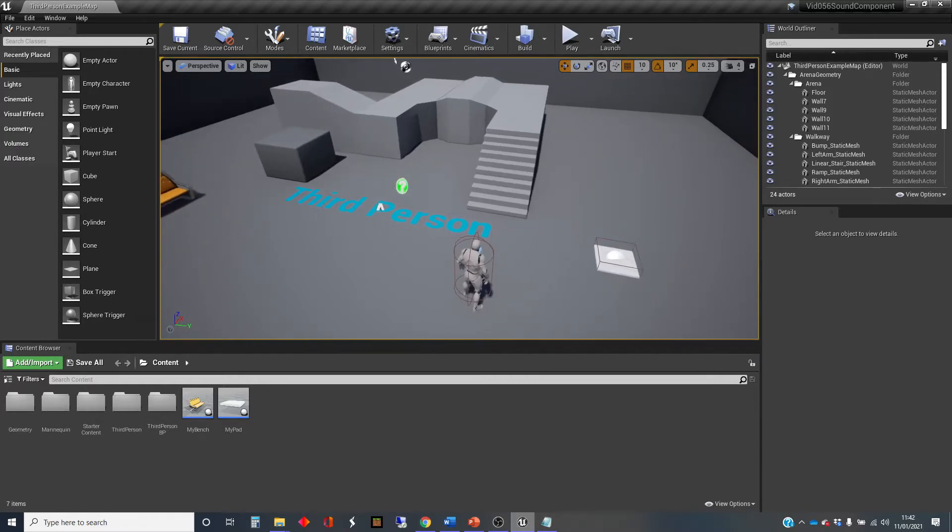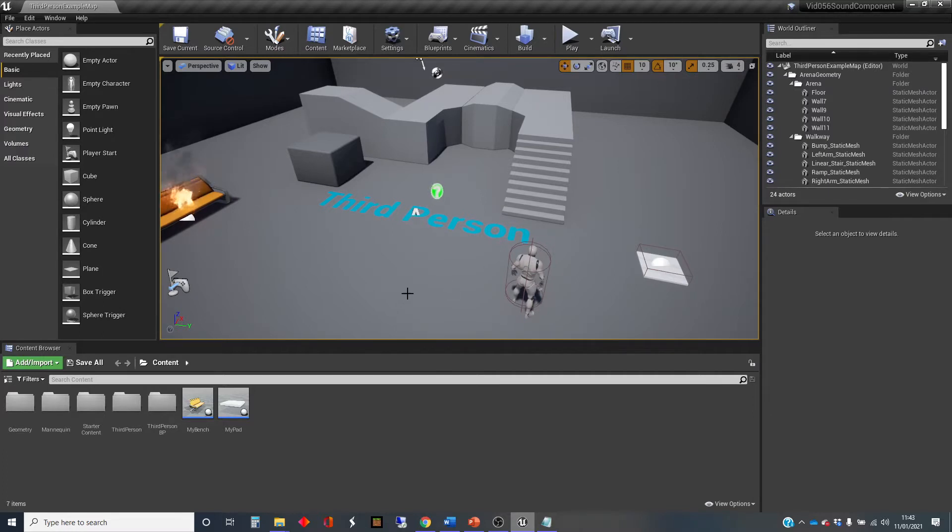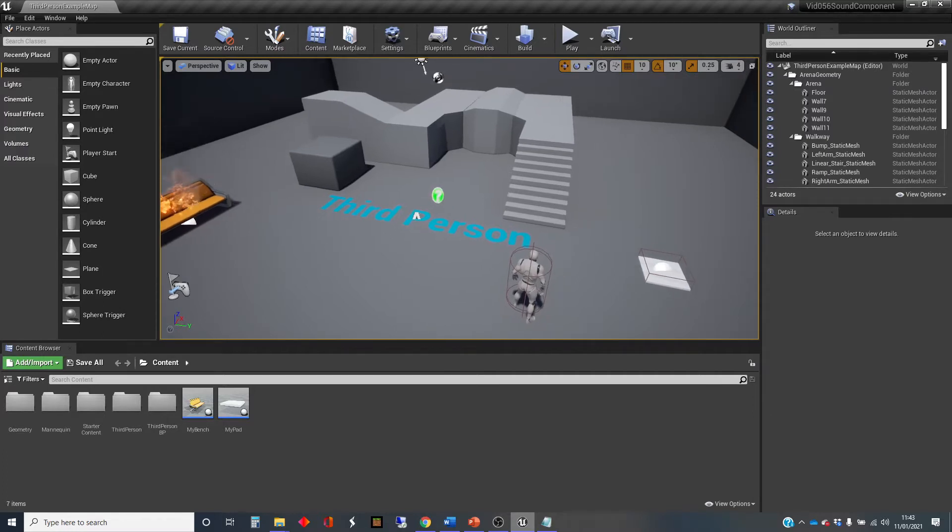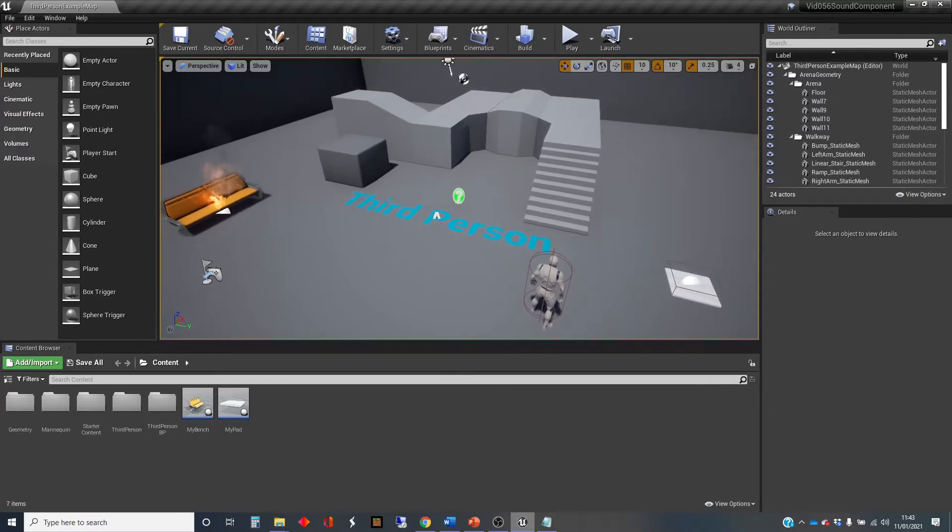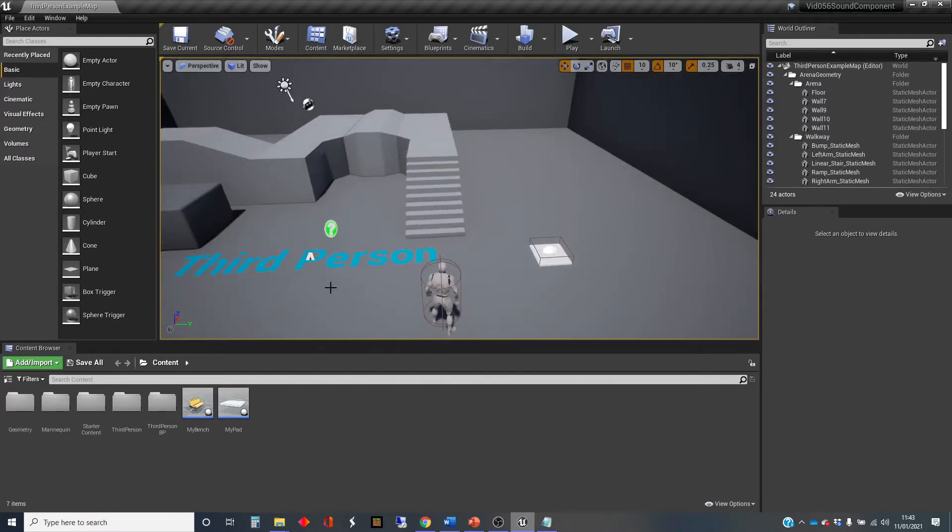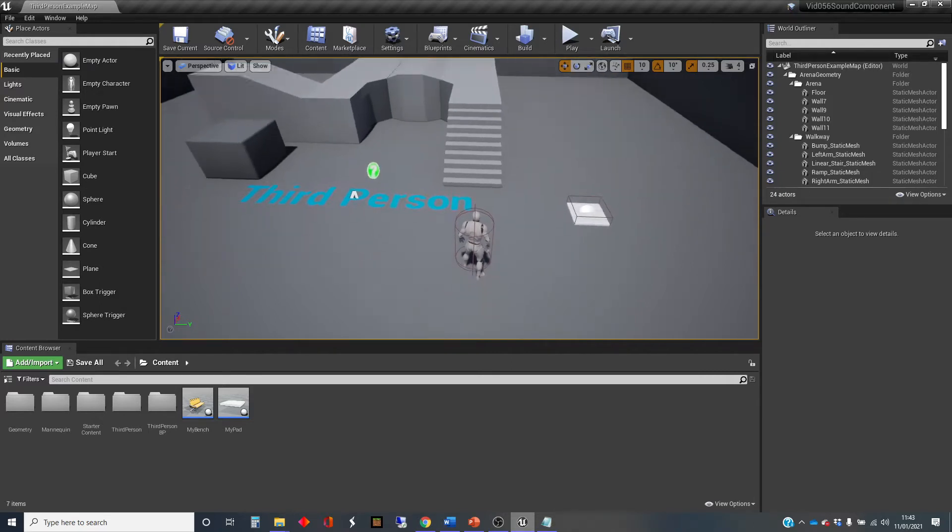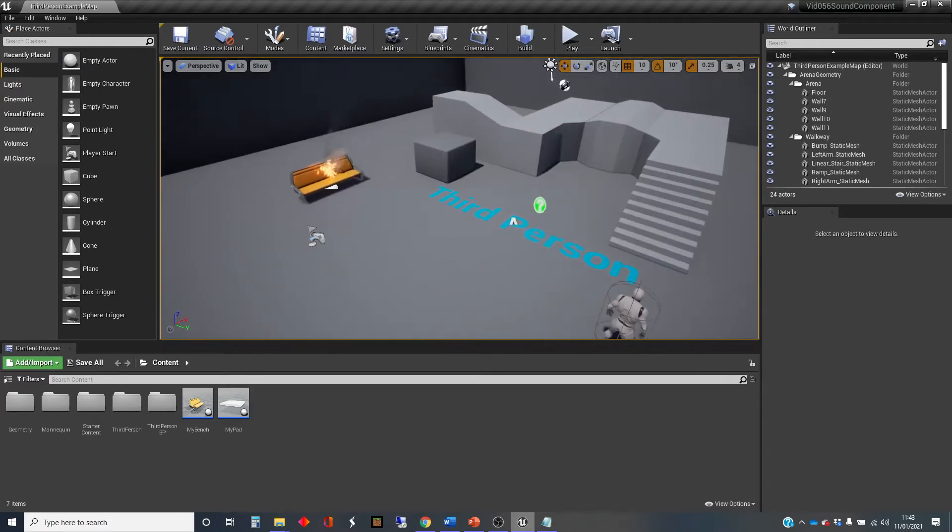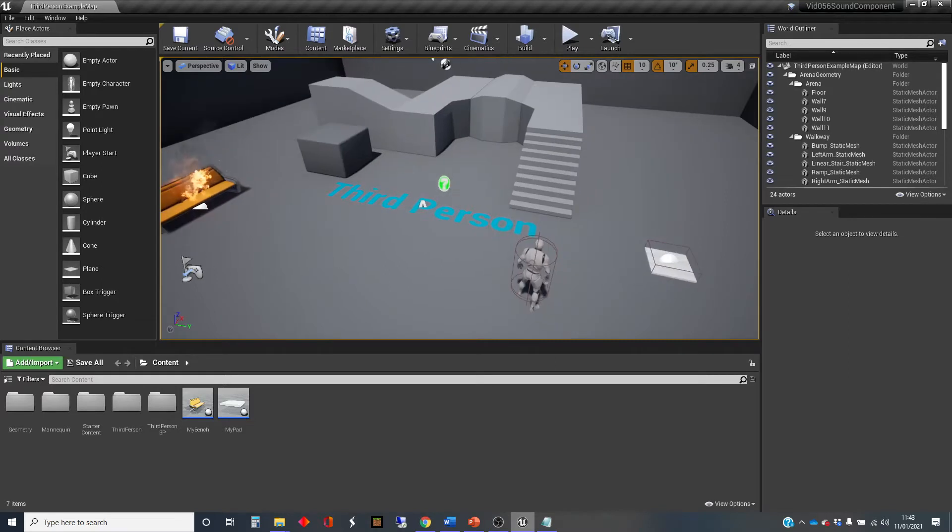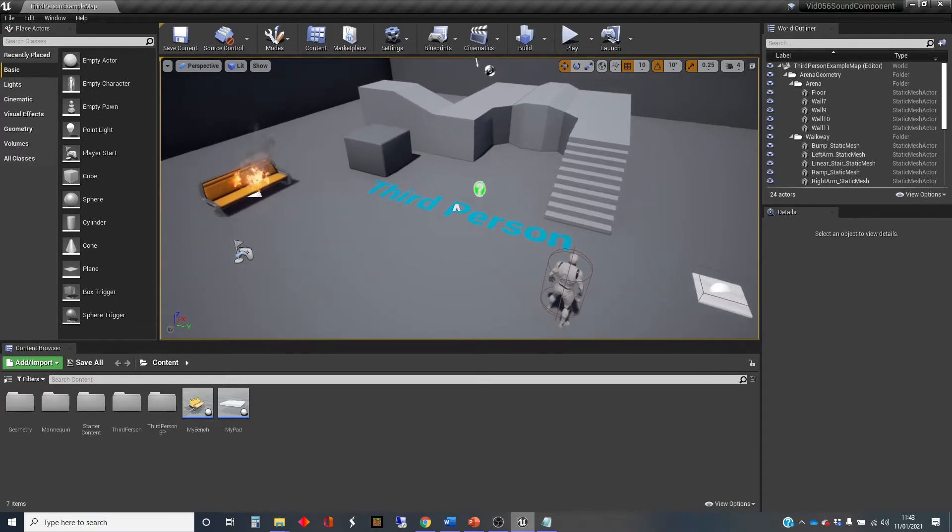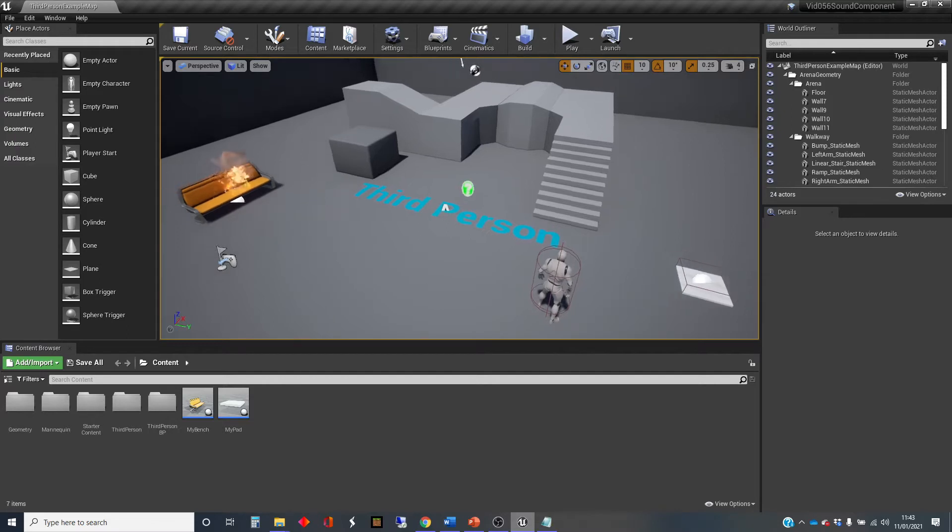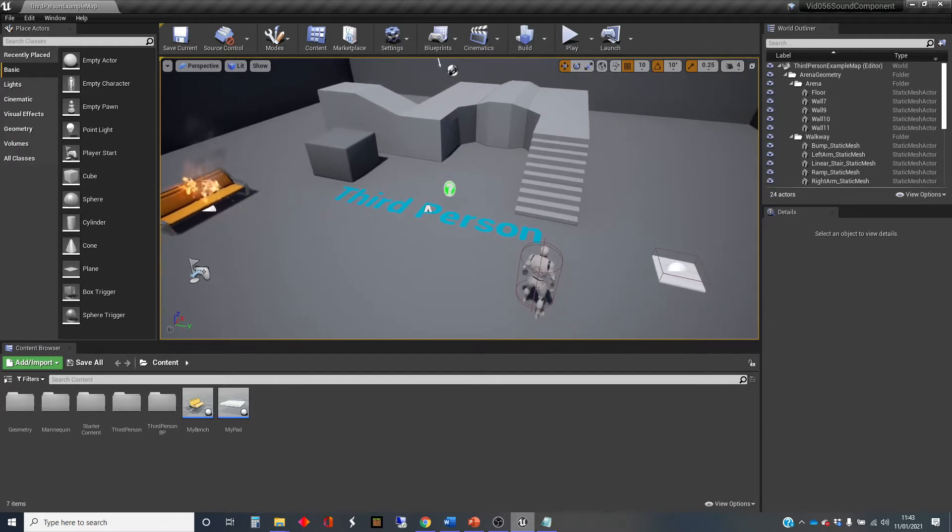So the setup I've got here is a third-person template map with standard starter contents included. I've got a couple of Blueprints here: a flaming bench, and a little pad that you can stand on with a collision box to trigger. If you've been following along with my videos, you'll know that these are a couple of my favorite little things to use for assets.